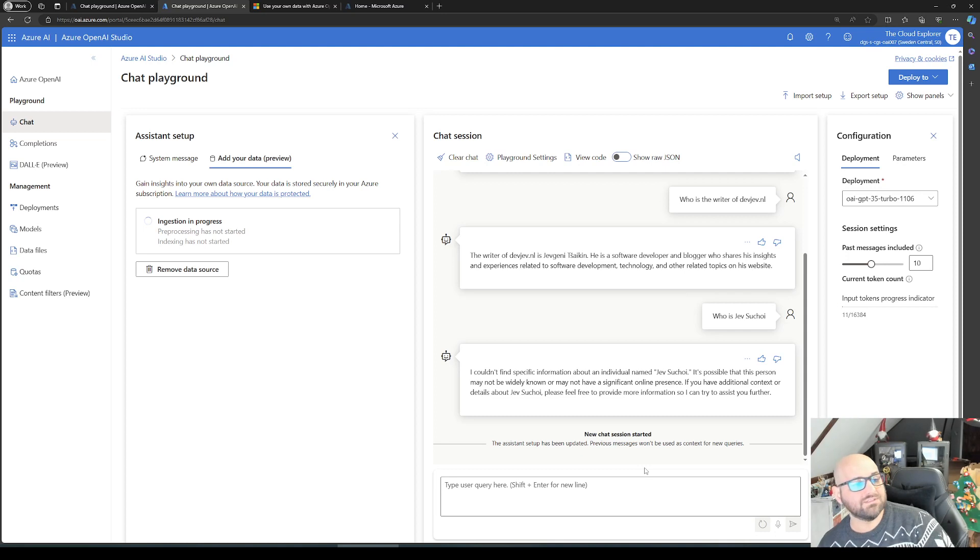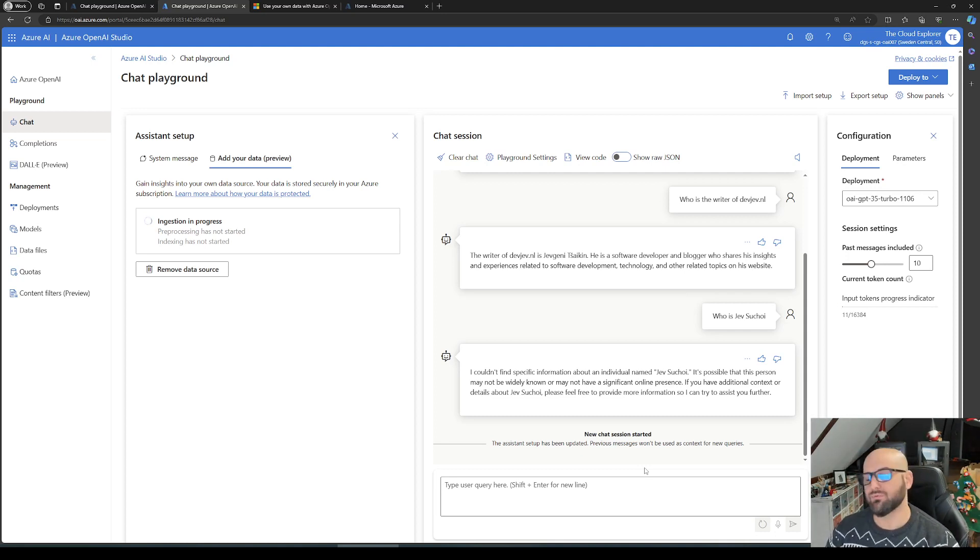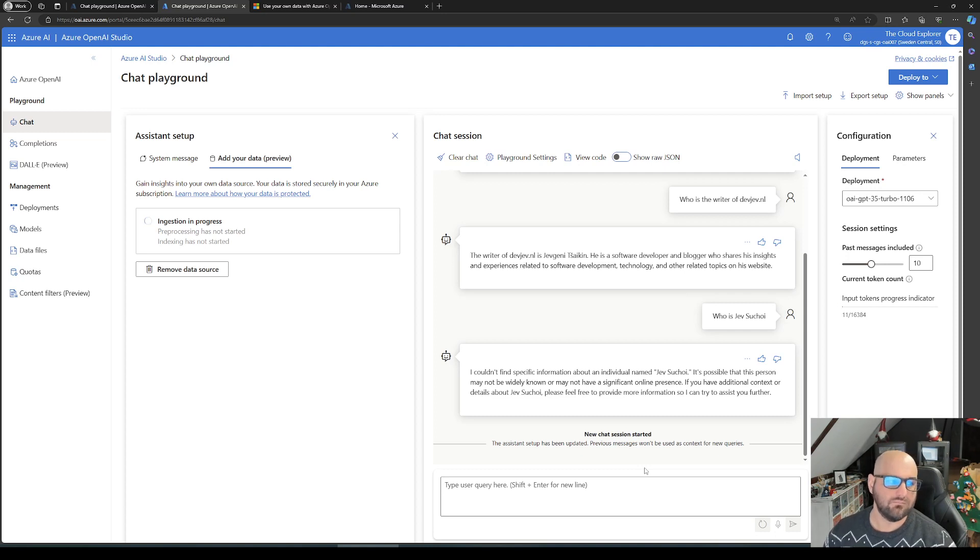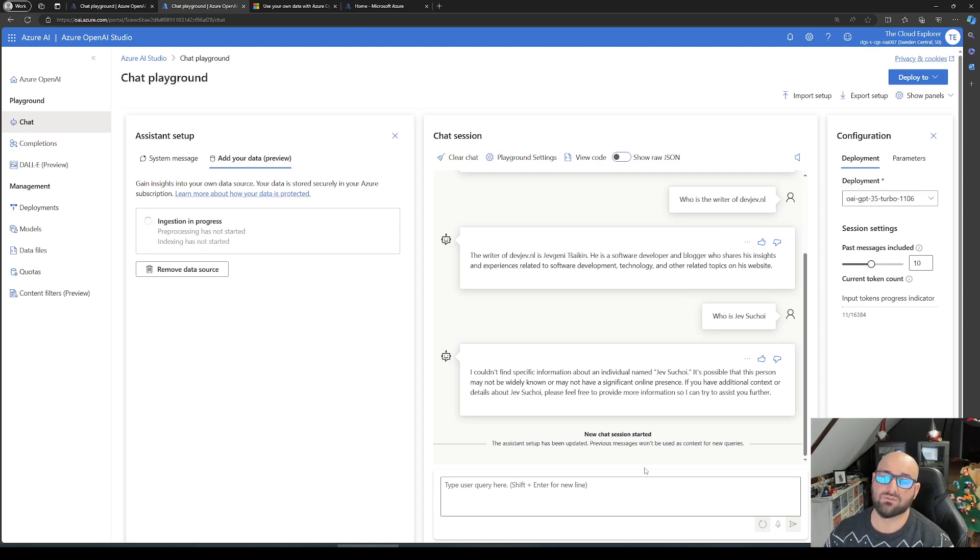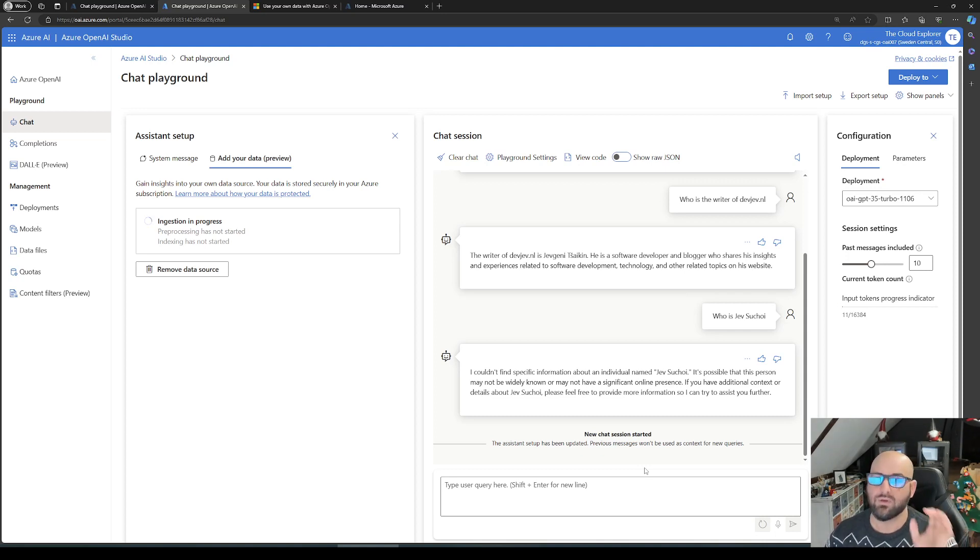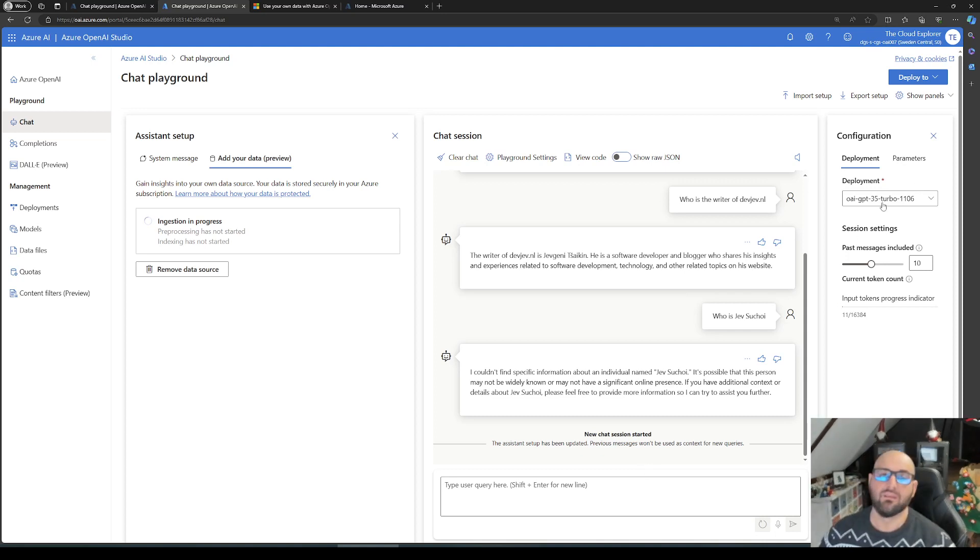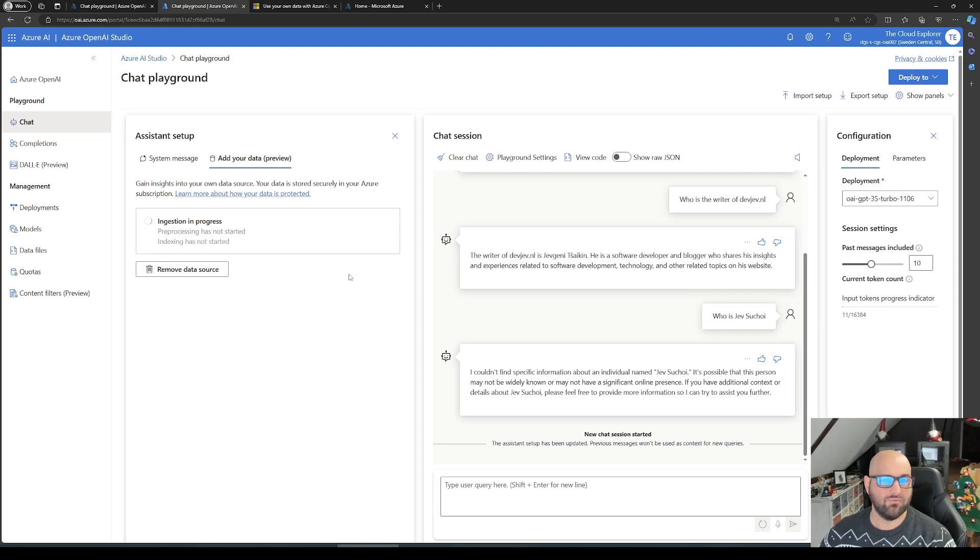What will happen now is it will do some pre-processing and start an index. Basically, it will try to crawl the website. Let's not wait for this, as last time it took quite some time to finish and it really depends on the size of the website.